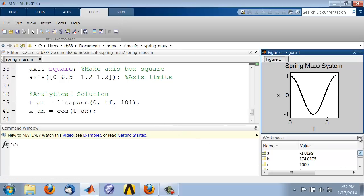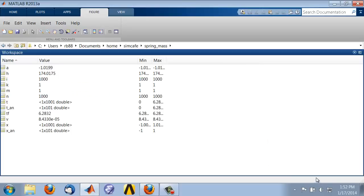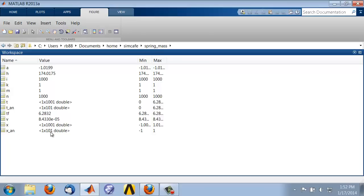Let me maximize my workspace here. I see that I have t_analytical, which is a row vector with 101 values, and x_analytical is a row vector with 101 values. So that looks promising.